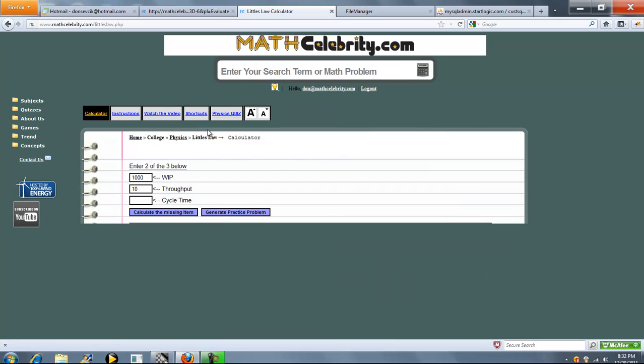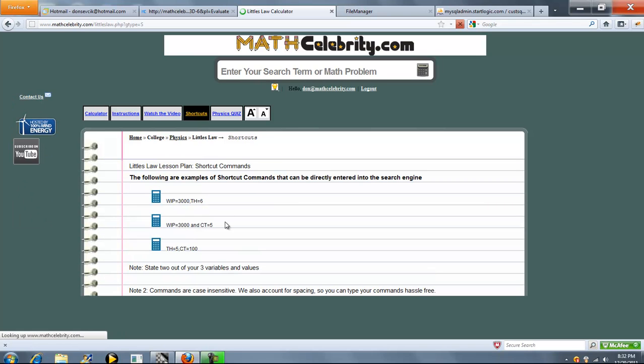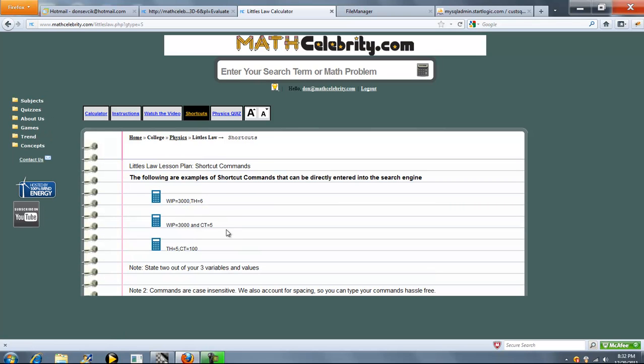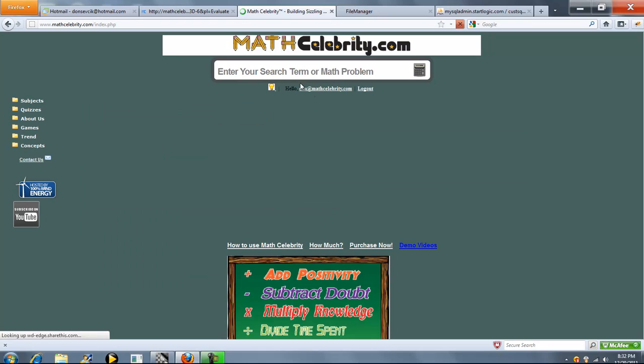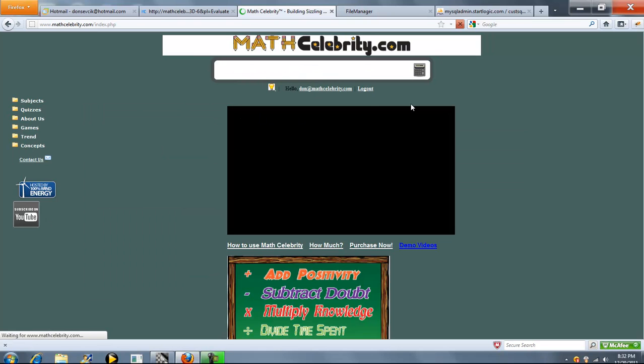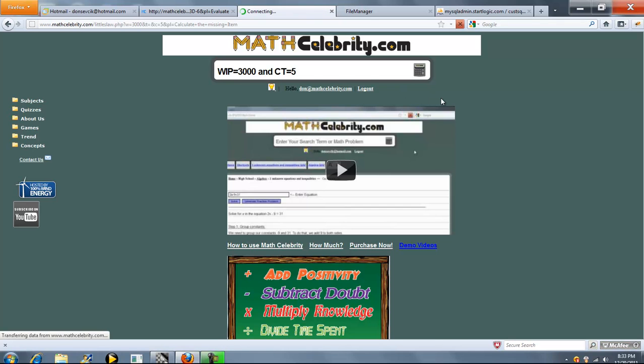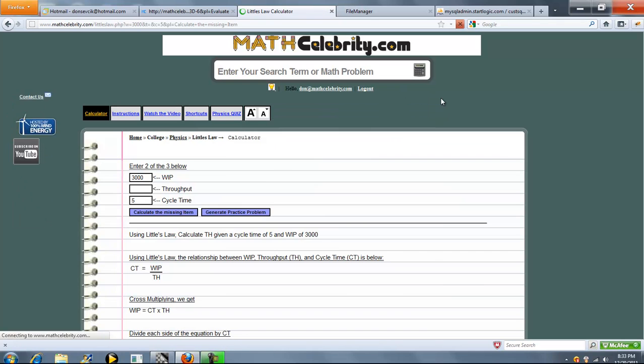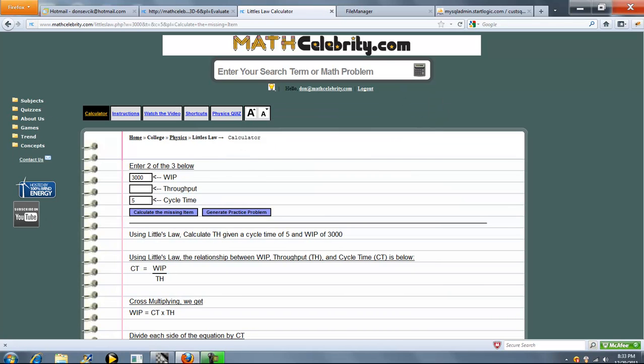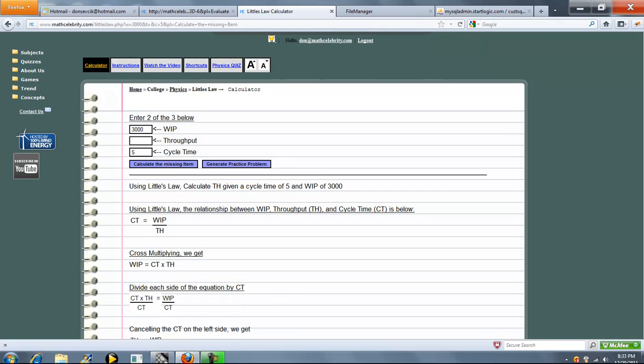We've also got shortcuts for this lesson which I'll show you in a minute. Actually let me show you now. So basically you could state what you know. So I'll run one shortcut for you. Use the abbreviation. So WIP is 3000, Cycle Time is 5, and press calculator return key. And we run our problem.